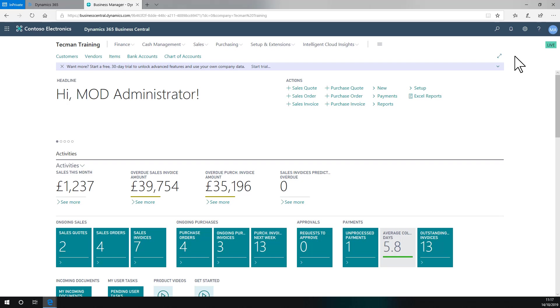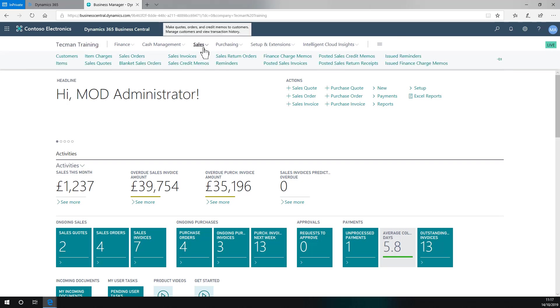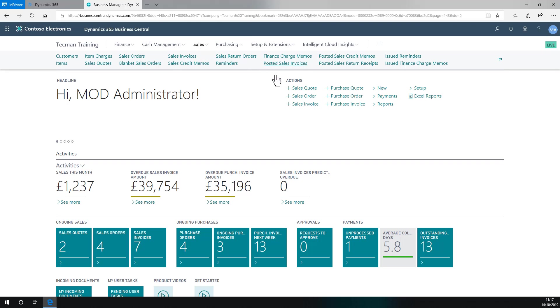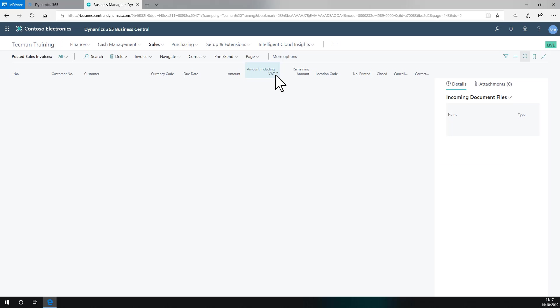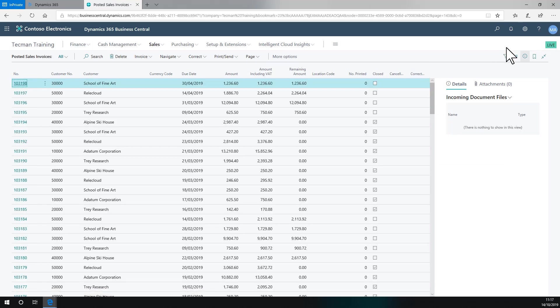For example, you just saw Posted Sales Invoices, but if I go through my navigation menu links, at the moment I don't get that same icon to open it in a new page.